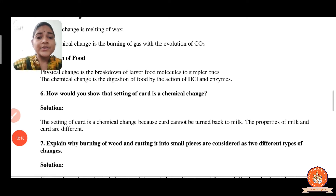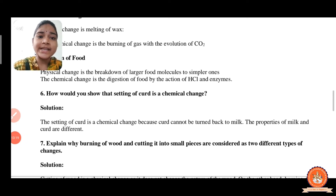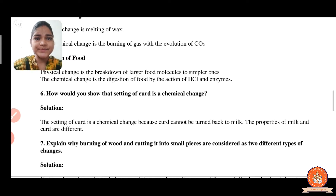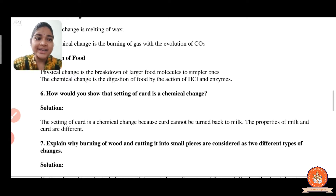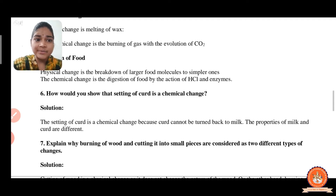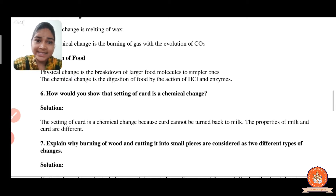Question number 6: how would you show that setting of curd is a chemical change? The setting of curd is a chemical change because curd cannot be turned back into milk — it is not a reversible process. The properties of milk and curd are different. So the setting of curd is a chemical change.